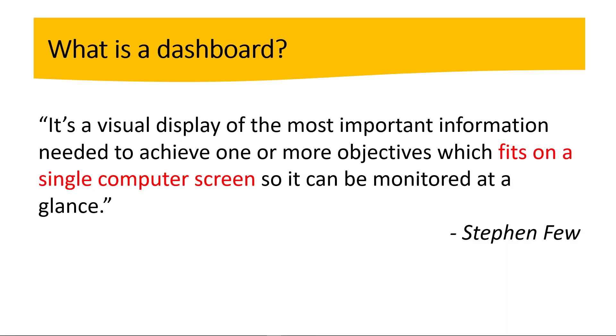So before we get into the tips, let's learn more about dashboards. According to Steven Few, a dashboard is a visual display of the most important information needed to achieve one or more objectives which fits on a single computer screen. So this is critical my friends, fits on a single computer screen so it can be monitored at a glance. So having this as reference, now we are ready to jump into the tips.